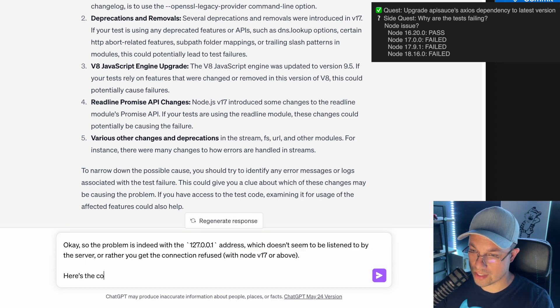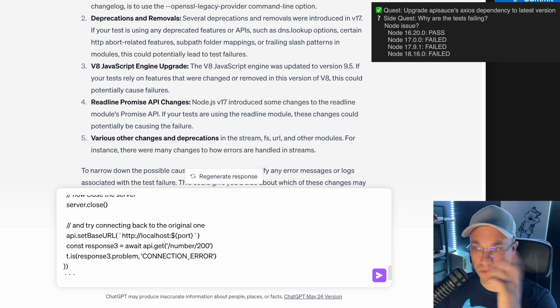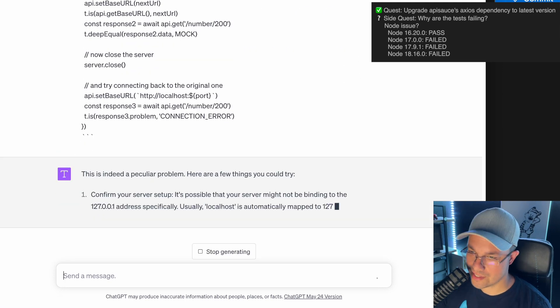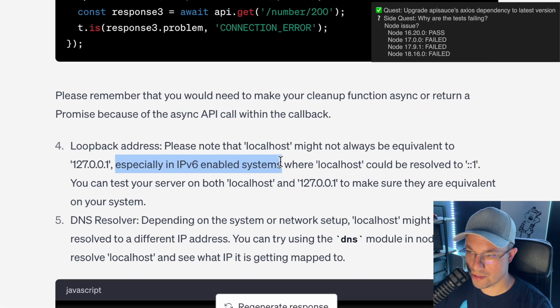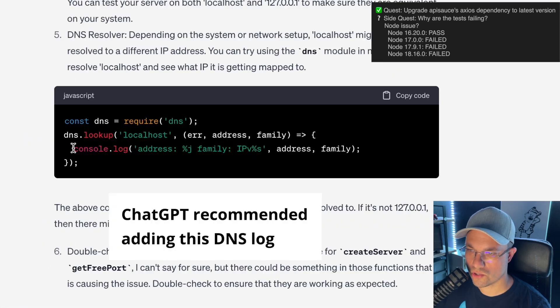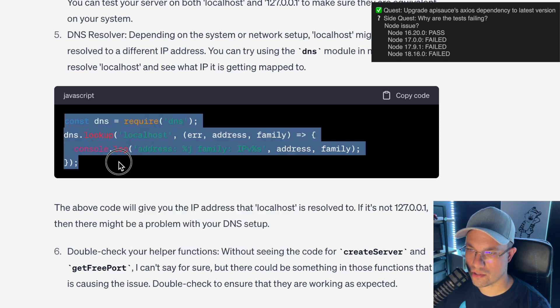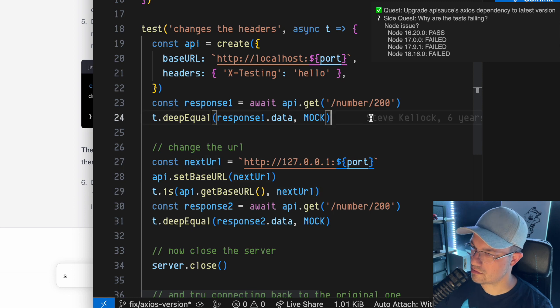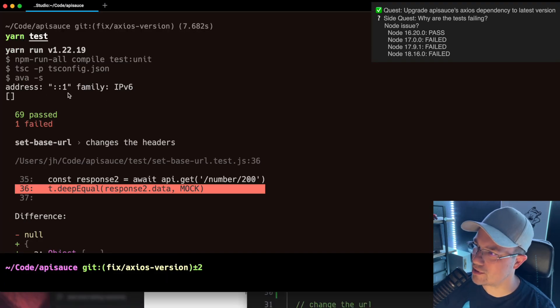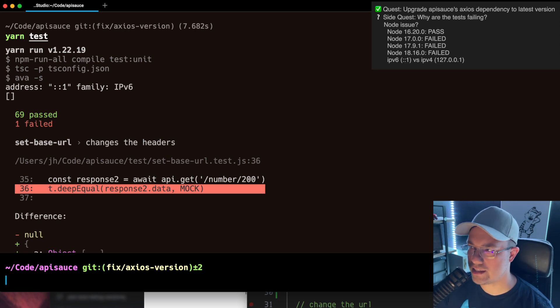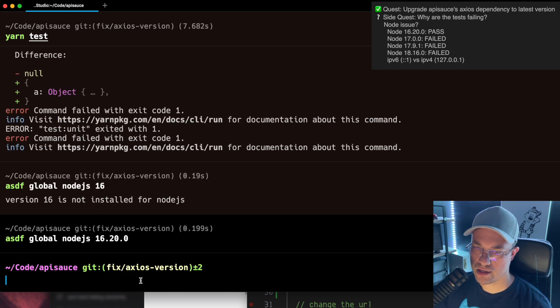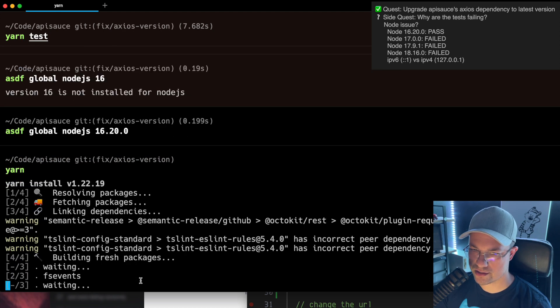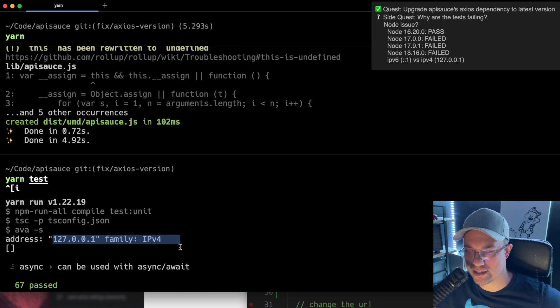I'm going to go back to ChatGPT with node version 17 or above. Here's the code again. I've noticed that you sometimes have to tell it, here it is again, because it'll start forgetting stuff if it has a lot of back chat. This is indeed a peculiar problem. Especially in IPv6 enabled systems could be resolved to colon colon one. Look at that. Address was colon colon one, IPv6. That is indeed the problem.